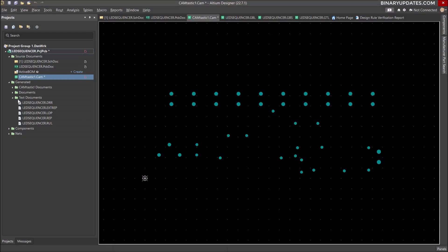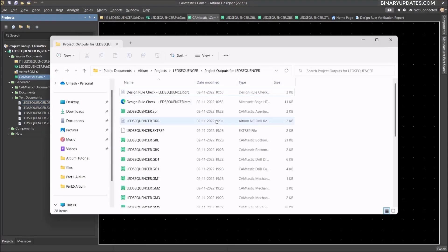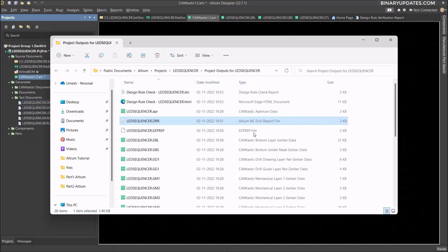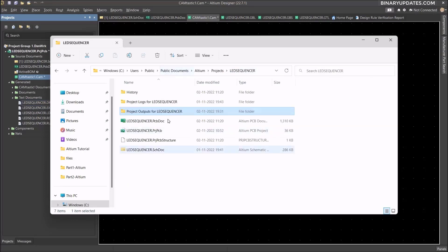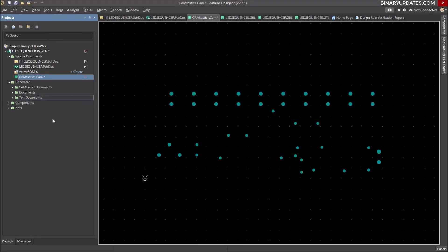We have all those drill files. In the text document in the panel, you have the drill file for LED Sequencer. You can select this file, right-click, and click Explore to open the folder where you have the DRR file. You can expand this and see it's an Altium NC drill file created in our project output folder — the same folder you need to send to your board house. That's how we generate the drill file.